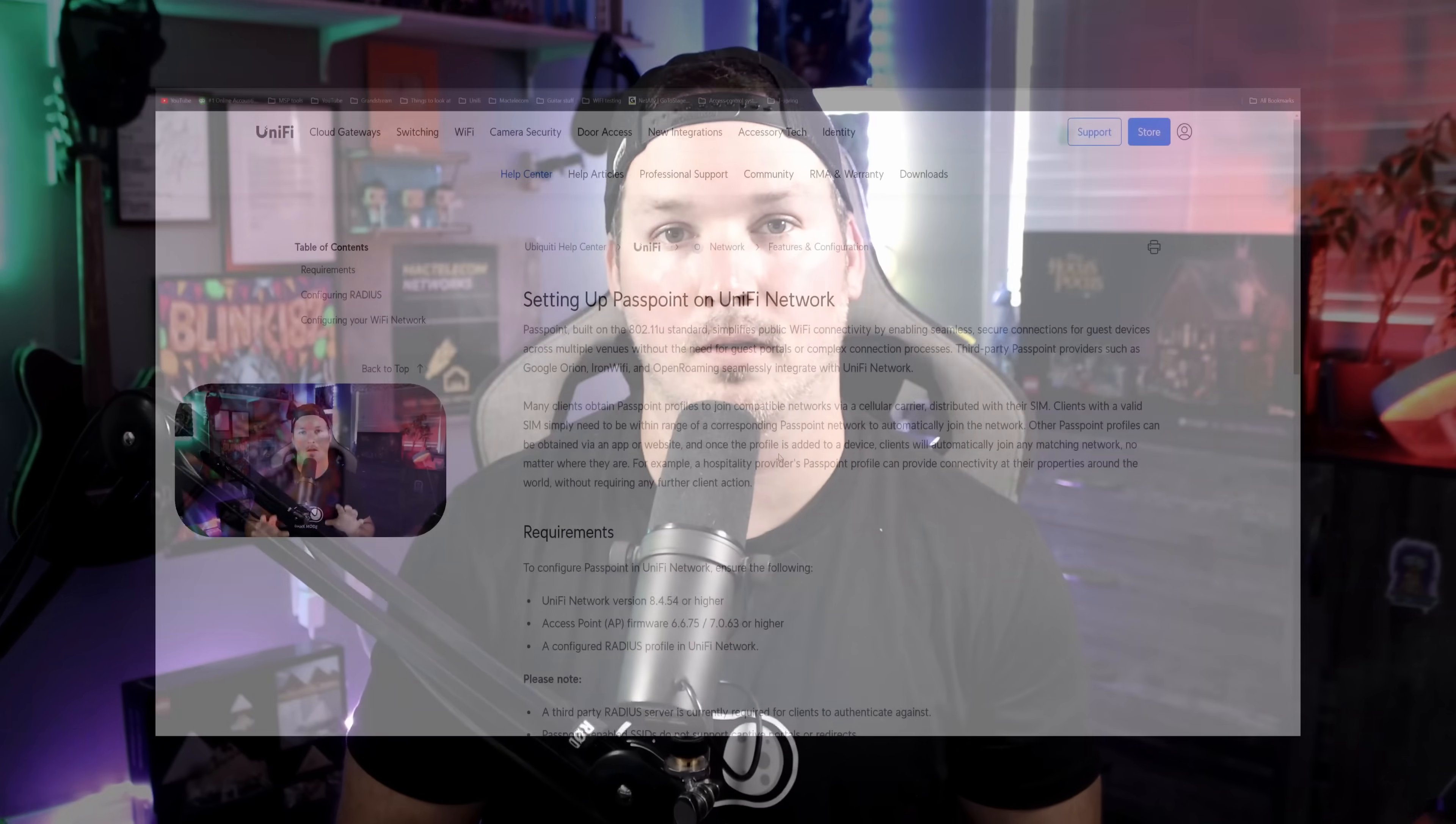Hey everyone, Cody from MacTelecom Networks. Today, we're going to take a look at the all new UniFi Network application 8.4.59 that has just been released to official. This release includes some pretty big updates, including support for Passpoint, packet capture on our access points, ProAV support and more. So let's jump right into it.